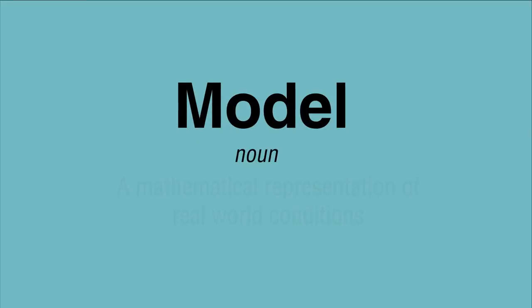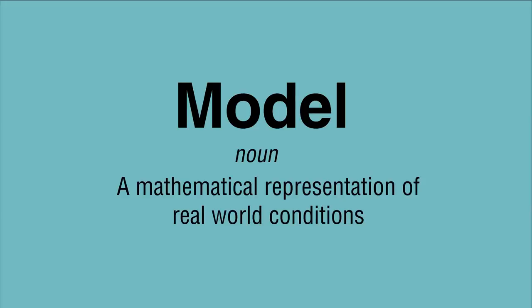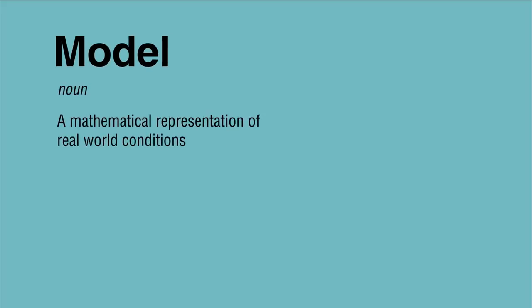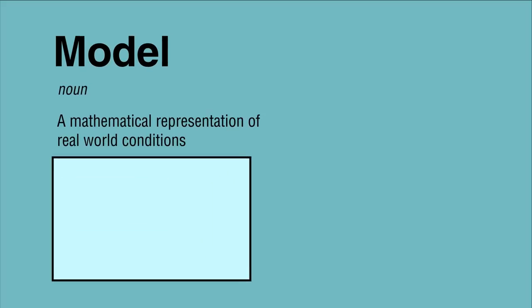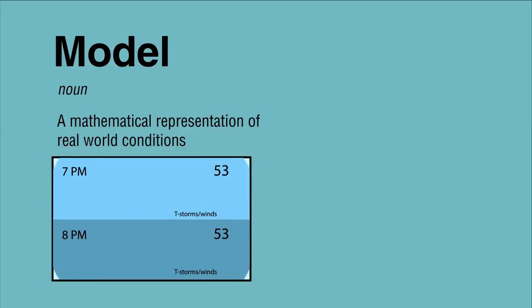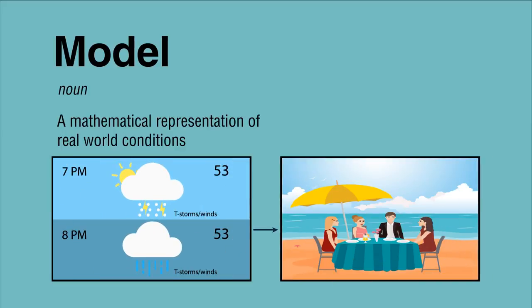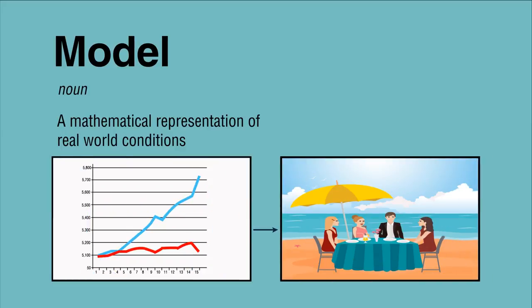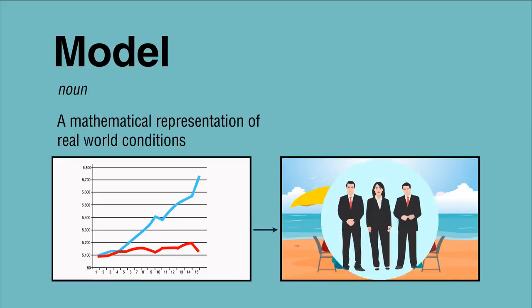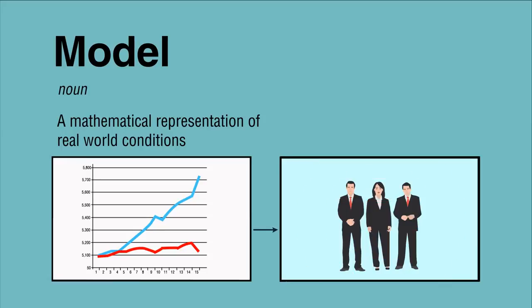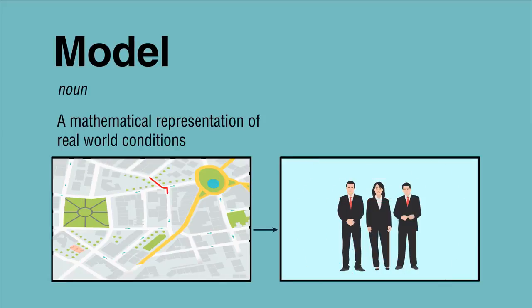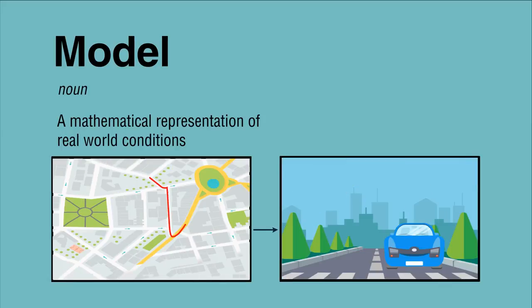A model is a mathematical representation of real-world conditions. We use different types of models every day when we plan activities around a weather forecast, decide how to best invest our financial resources, or calculate driving time based on current traffic conditions.